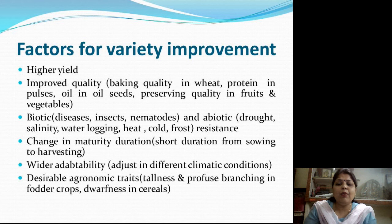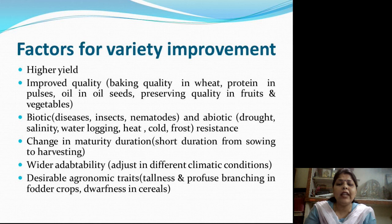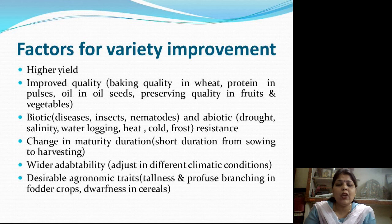The last factor is desirable agronomic traits, which are different for different kinds of crops. Tallness and profuse branching is required in fodder crops — those given to cattle to eat — so they should be tall and have profuse branching. In the case of cereals, dwarfness is required because cereals take a lot of nutrients; if they are short in size, they will require fewer nutrients.